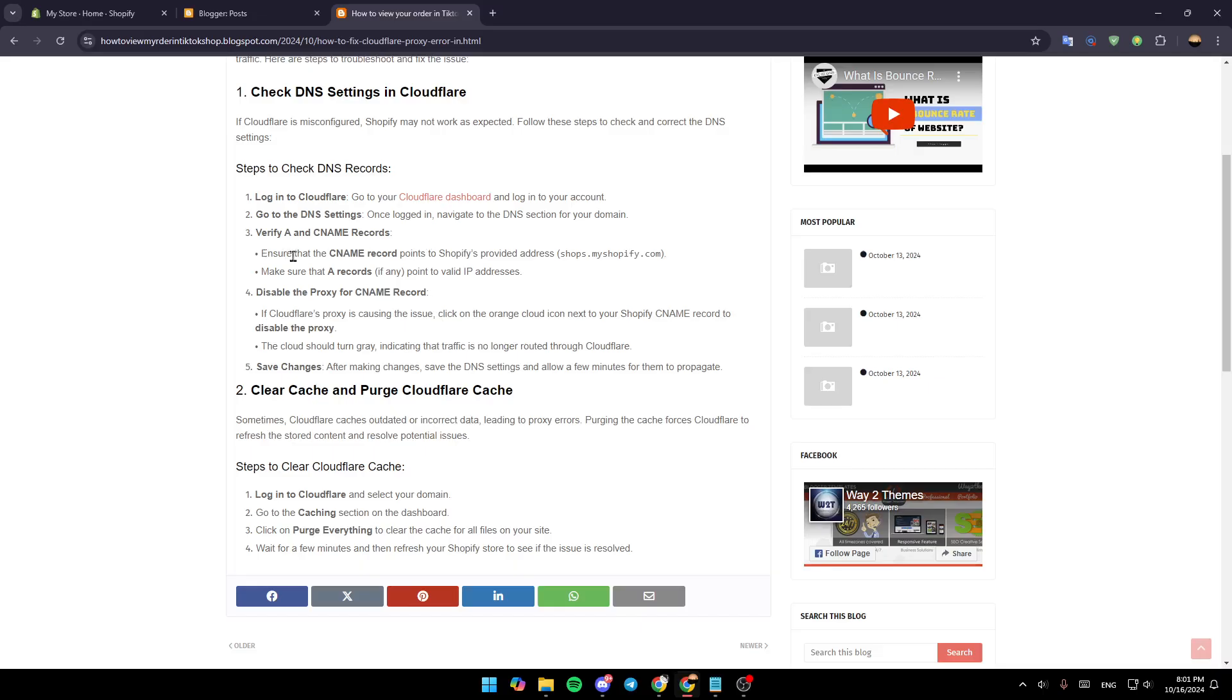Ensure that the CNAME record points to Shopify's provided address. Make sure that A records point to valid IP addresses.